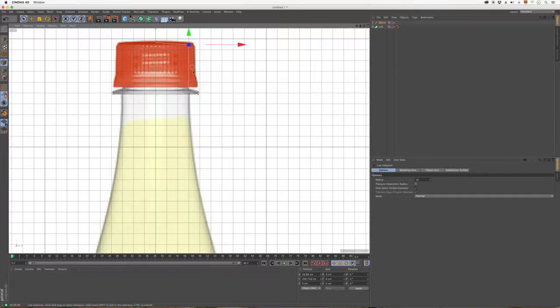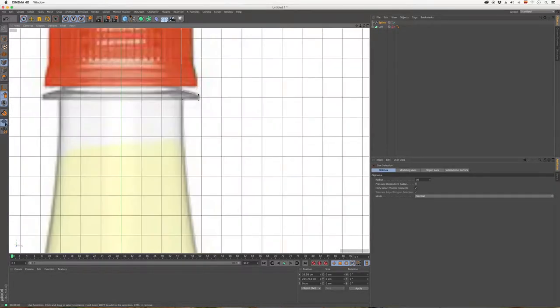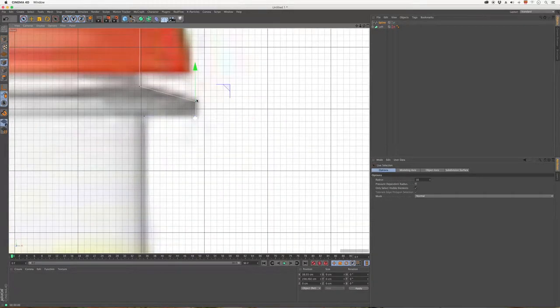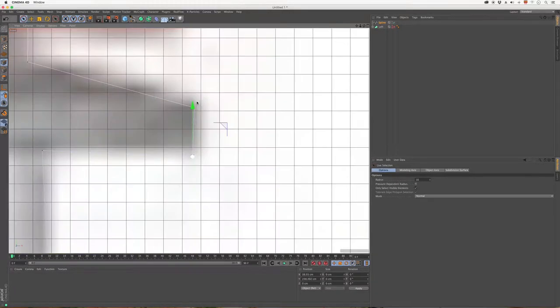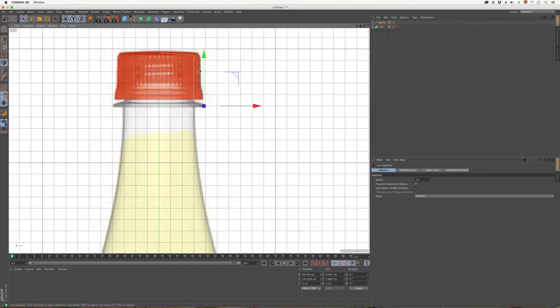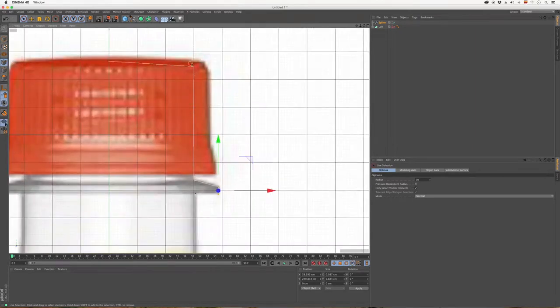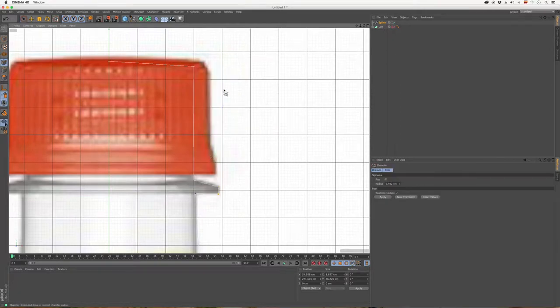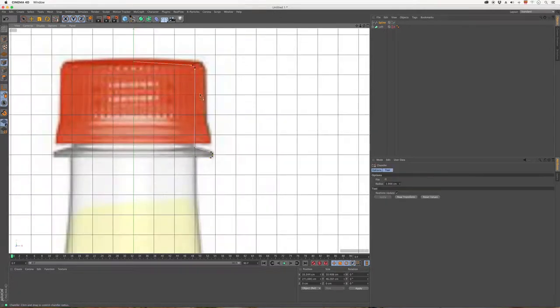Okay, we have the point selection on so we're going to select these points here and use the bevel. Right click and select this option called Chamfer, which creates a beveled effect like this.